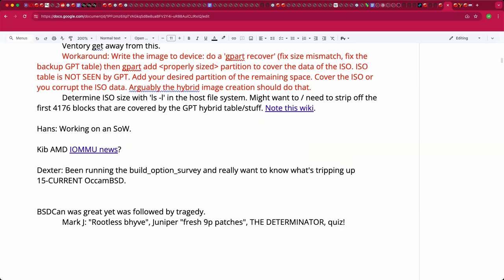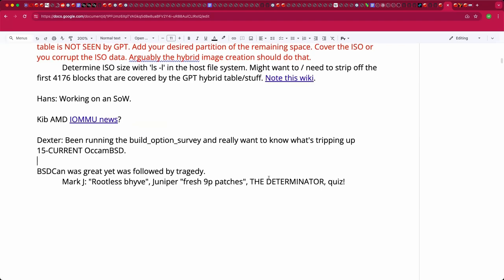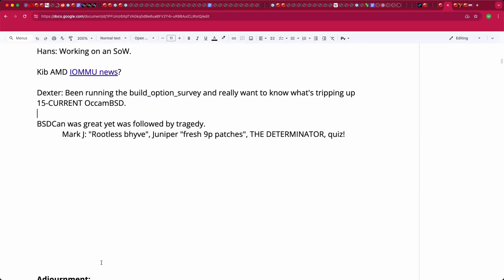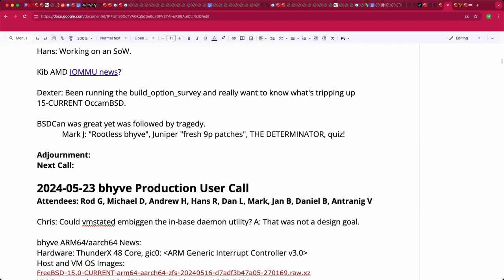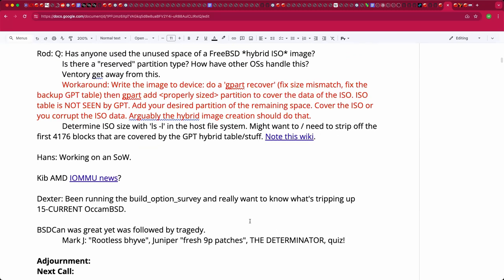Jan is tinkering on the build option survey, bumping up image size. It may need another bump for FreeBSD 15-current. There was one build option tripping up 15-current that he hopes to determine. BSD Can topics included 9P patches, Mark Johnson mentioning rootless Beehive (which went from 'that would be hard' to 'that would be ridiculously useful for CI/debugging'), and the Antithesis Determinator.